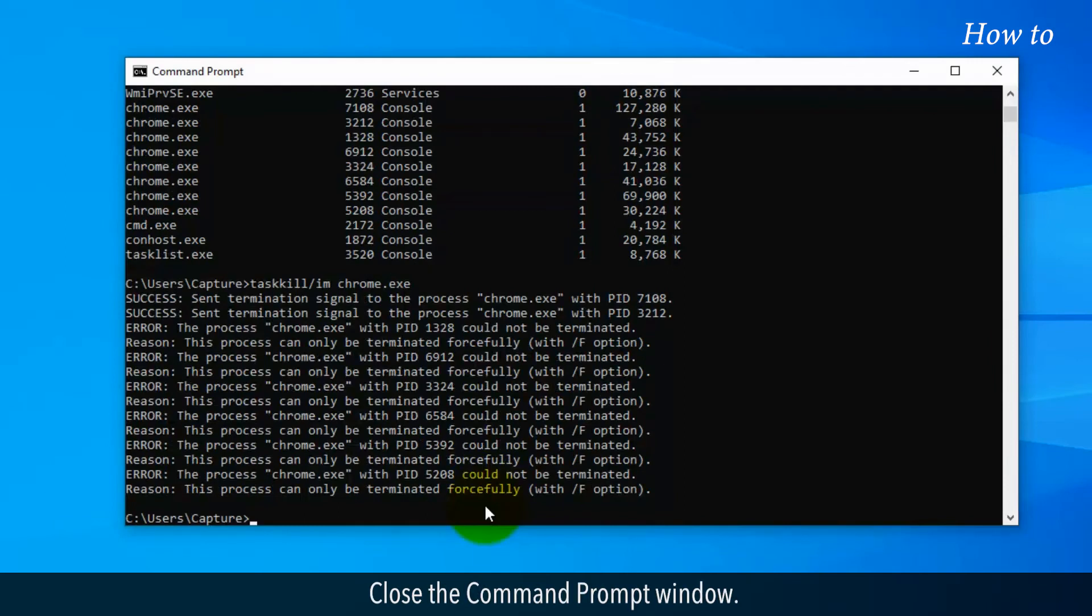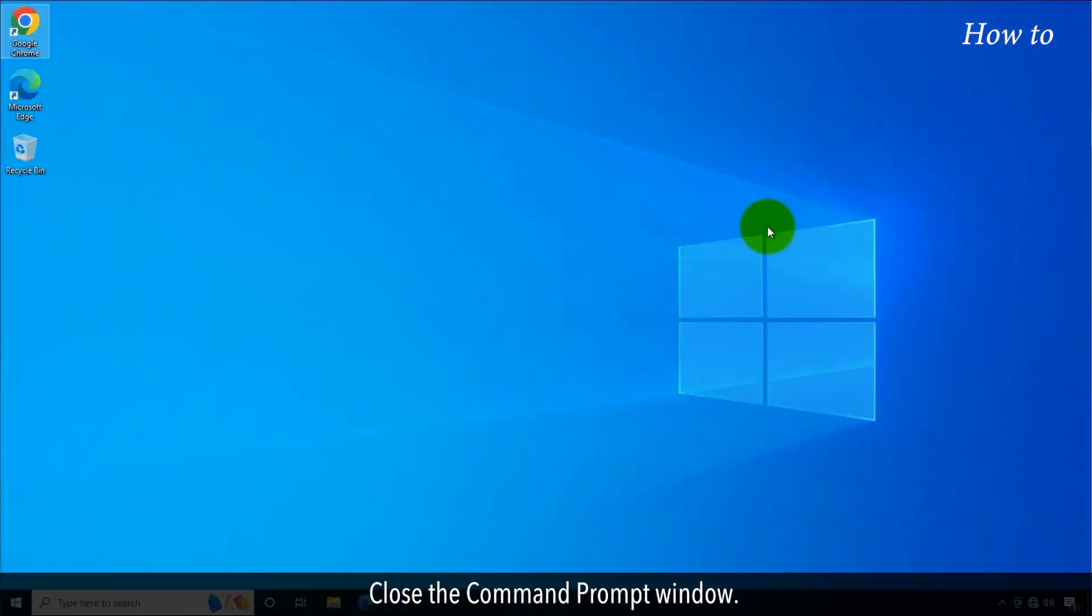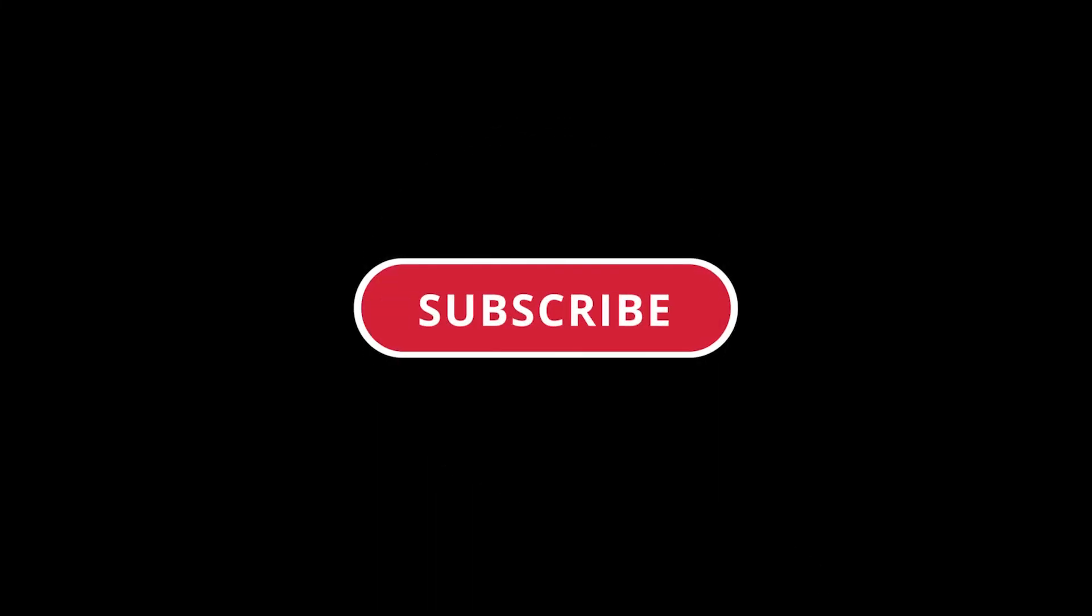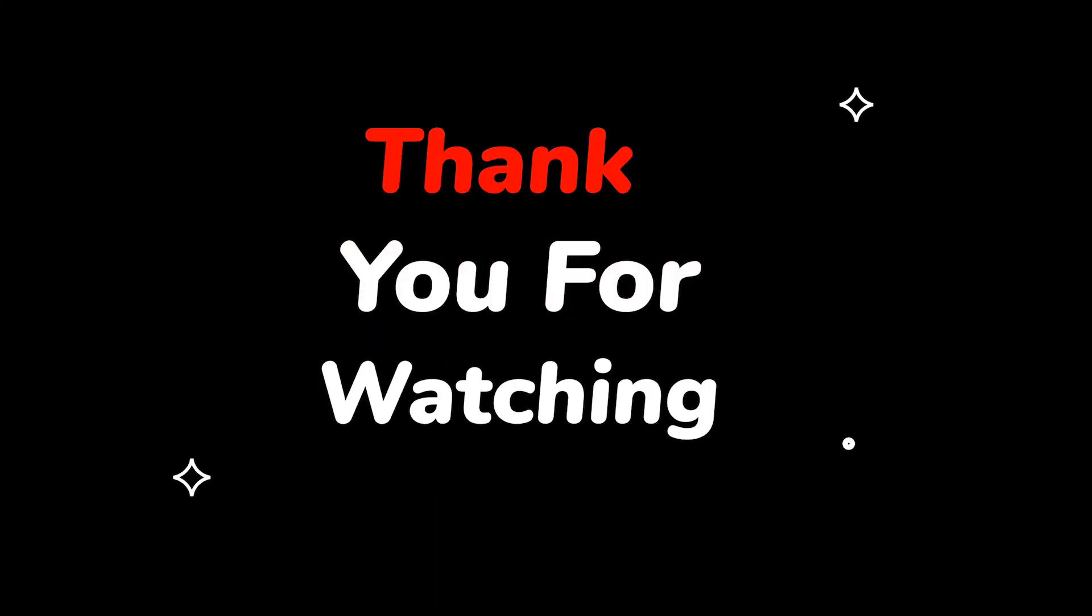Close the Command Prompt window. Please do not forget to like this video and subscribe to this channel. Thank you for watching this video.